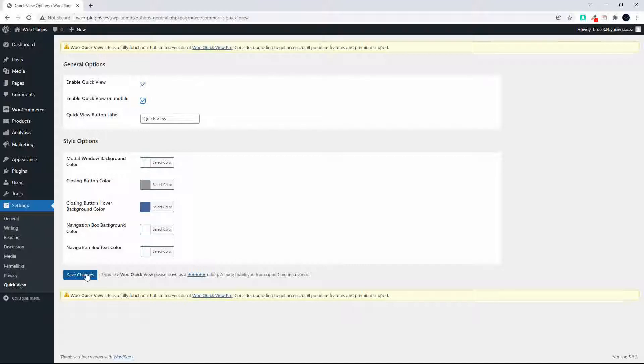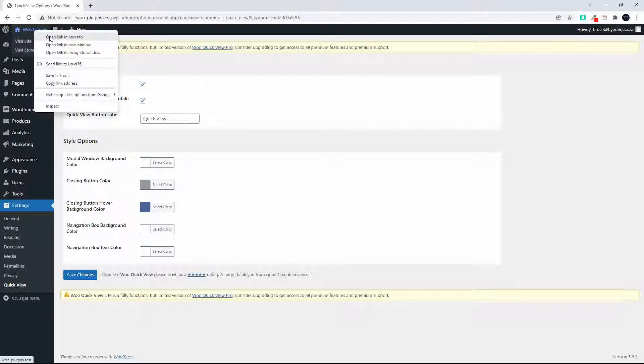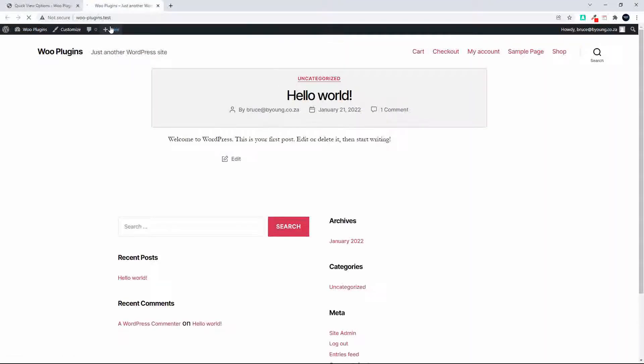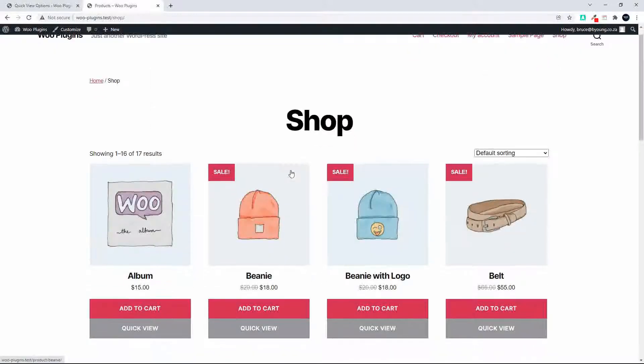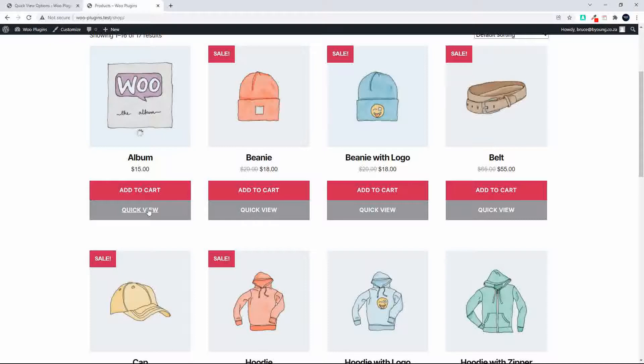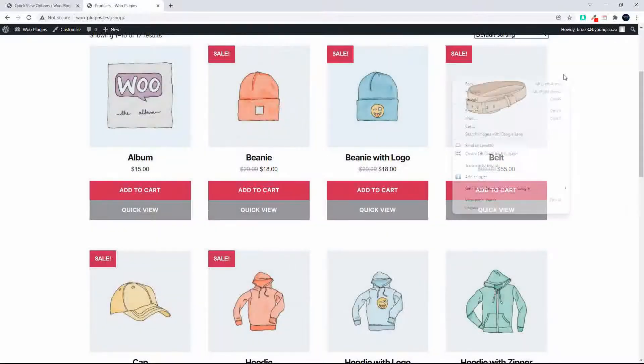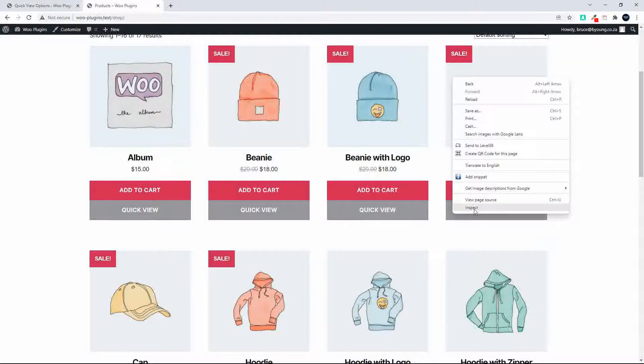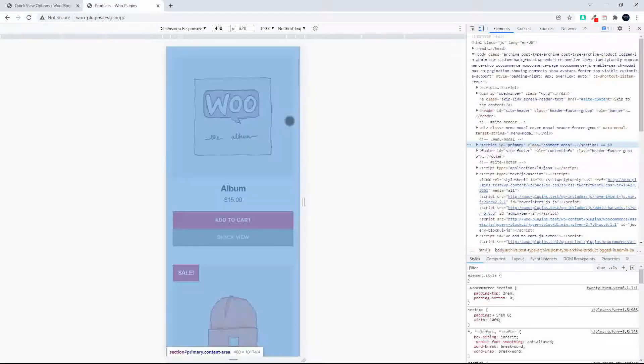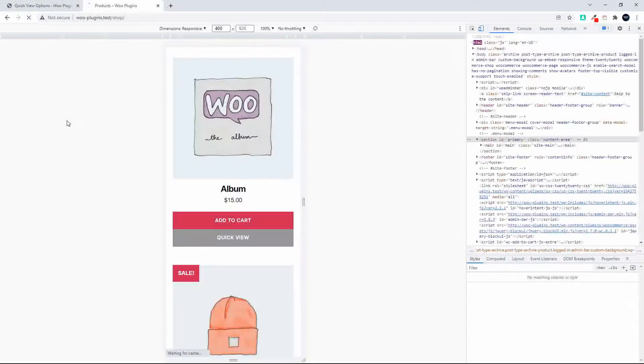So we'll save those and now let's go and have a look at that on the front end. So I'm going to head over here to my shop and then I'm going to head over to the quick view. Right, so that's working. And now what we'll do is we'll just change that for mobile view. So there we are on the mobile view. I'll just refresh my page.